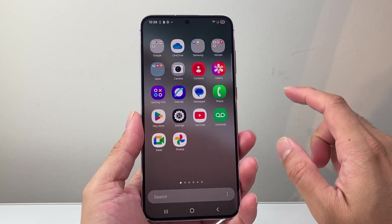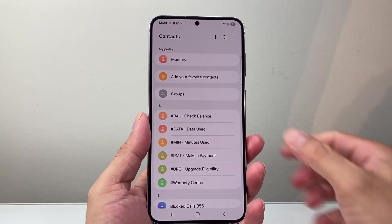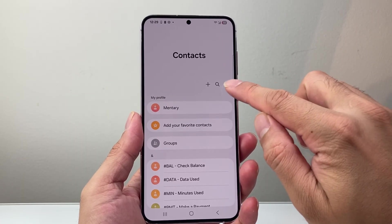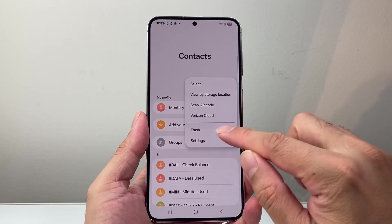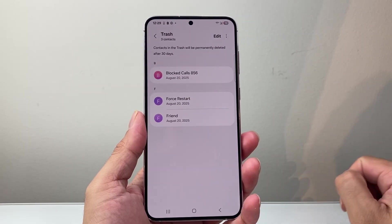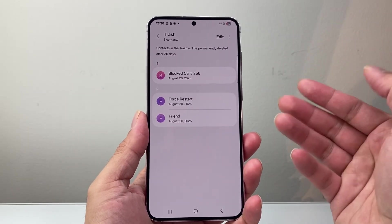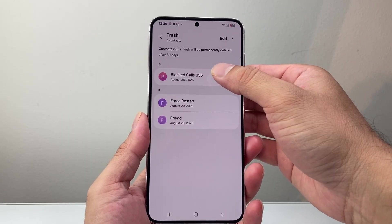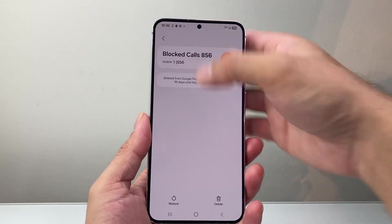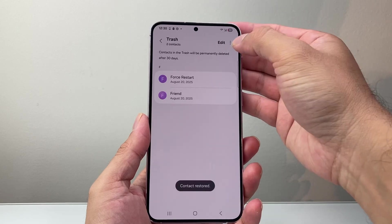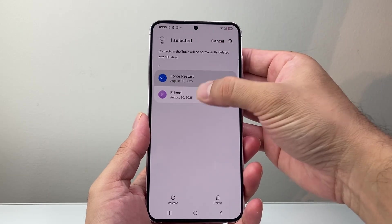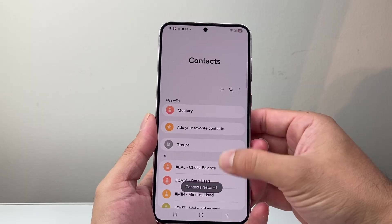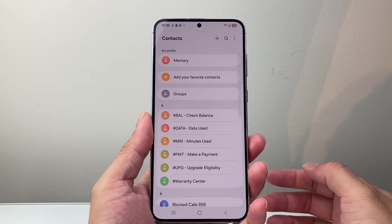The first option is to go into our contacts app on our phone. When you go there, you're going to see three different dots or lines. Look for a recycle bin or trash can. If you deleted a contact within the last 30 days, you can recover them from there by selecting them and then choosing restore — you can multi-select and then restore. That's going to go ahead and restore your contacts.